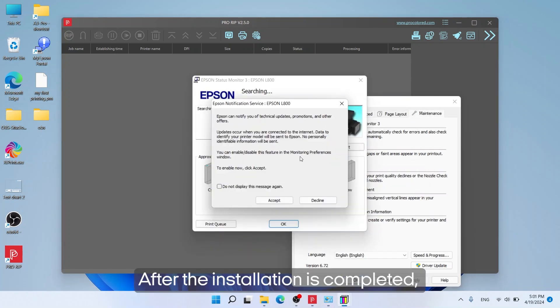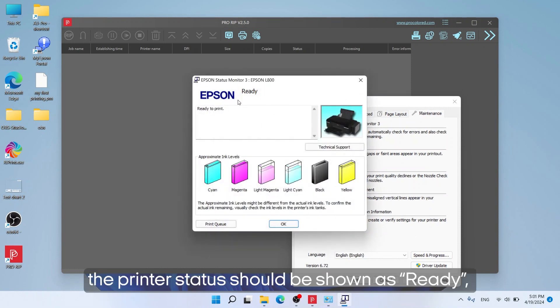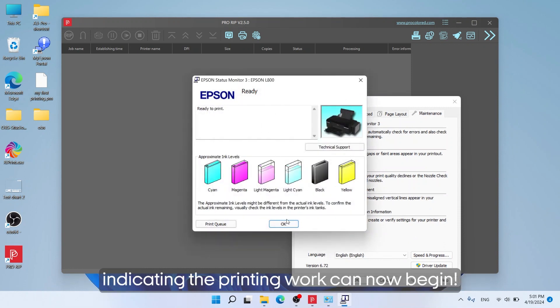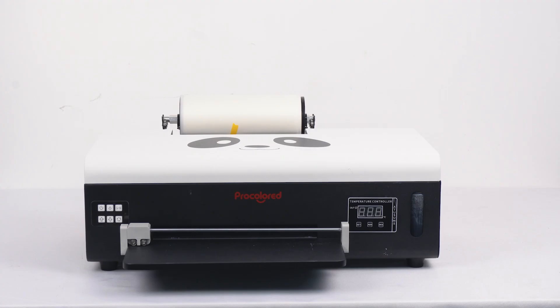After the installation is completed, the printer status should be shown as ready, indicating the printing work can now begin.